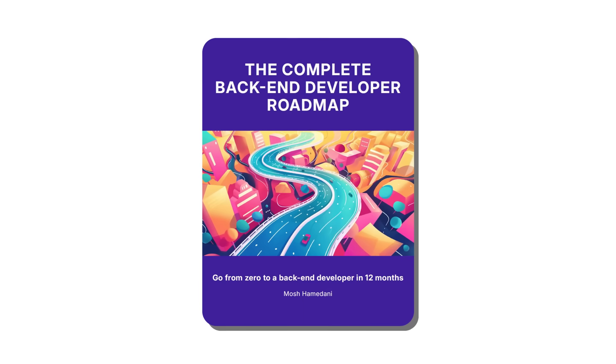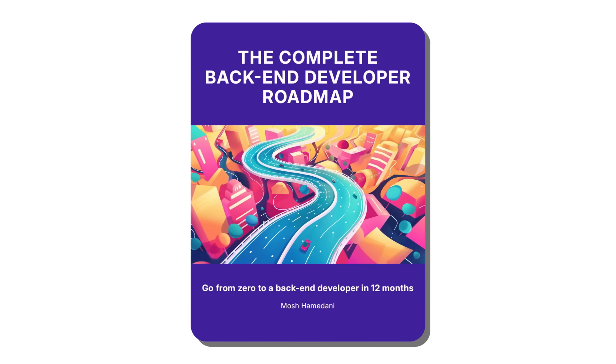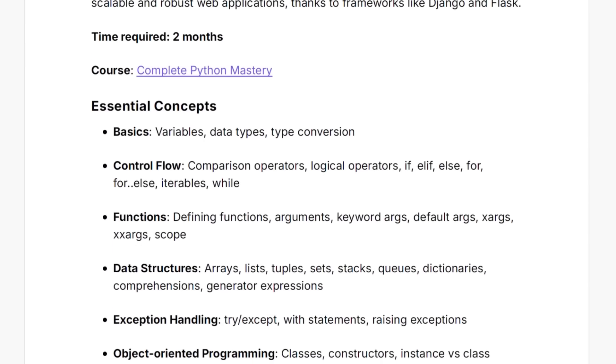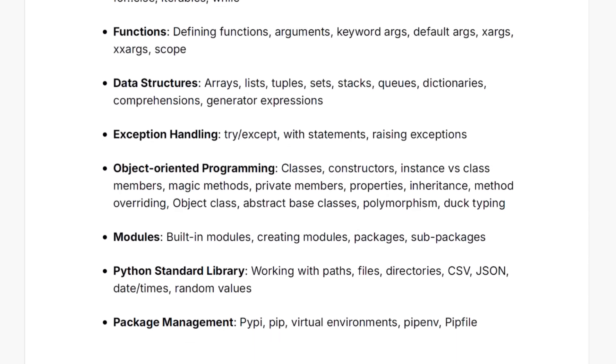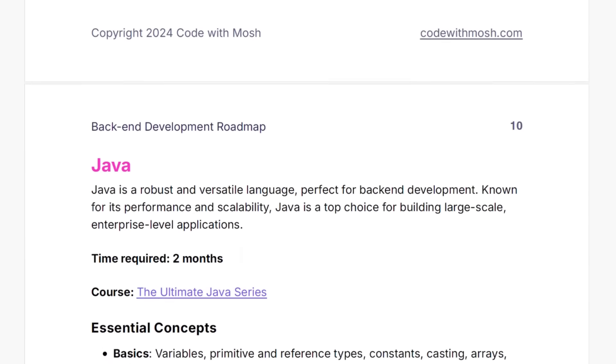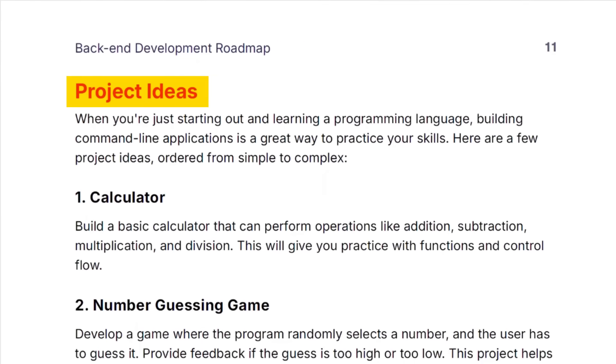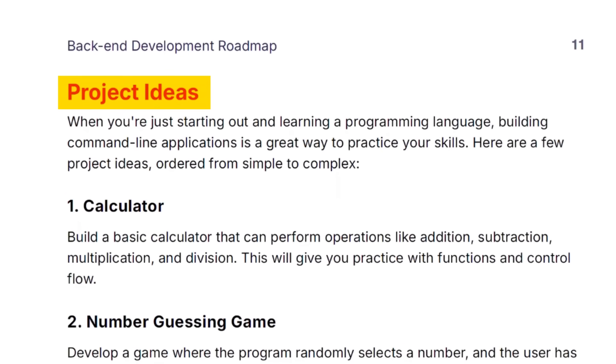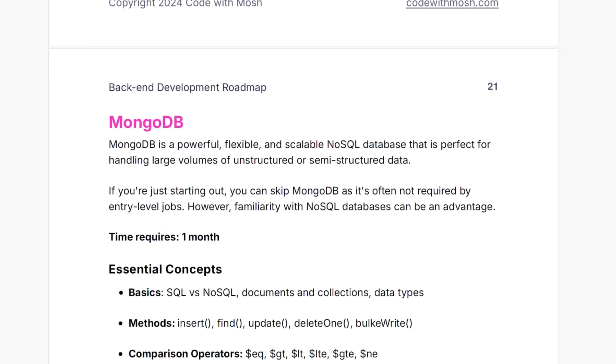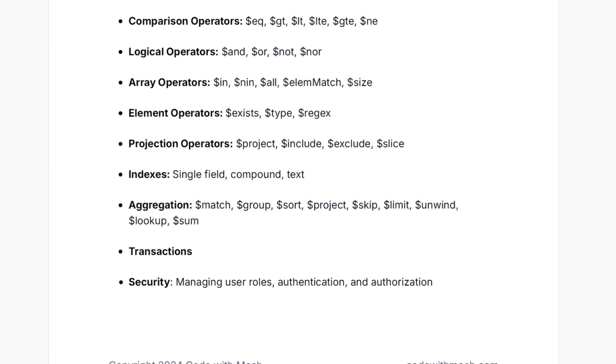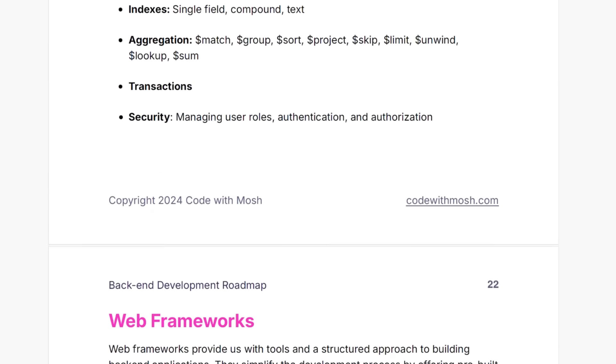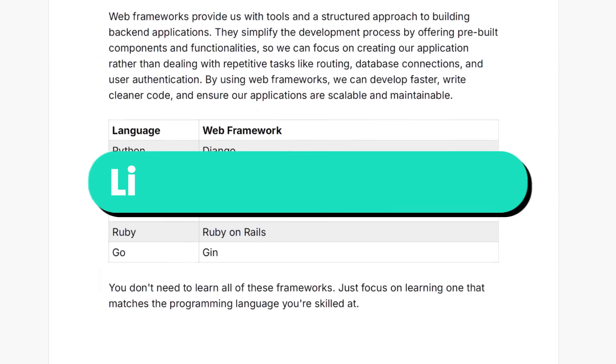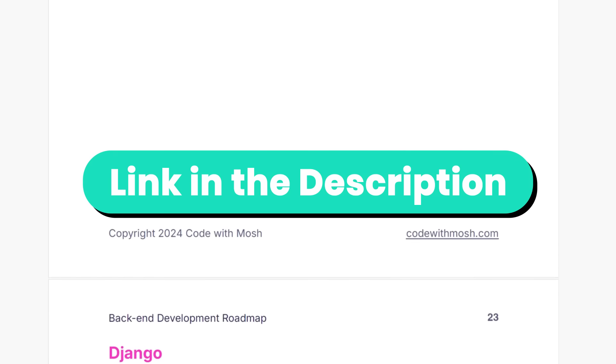Now to help you on this journey, I've created a free supplementary PDF that breaks down the specific concepts you need to learn for each skill. It also includes several project ideas to help you practice and apply what you have learned. It's a great resource to review your progress, find gaps in your knowledge, and prepare for interviews. You can find the link in the description box.